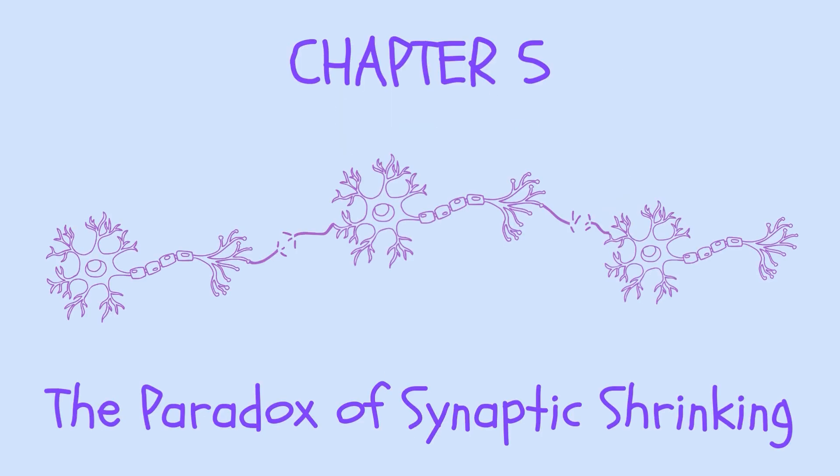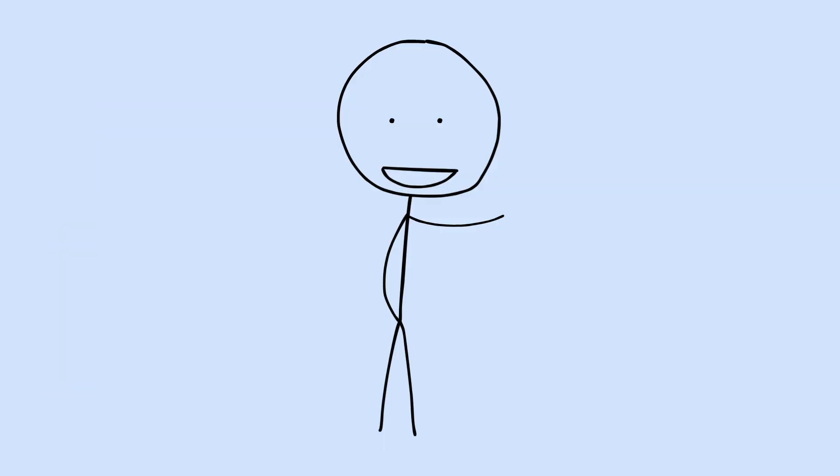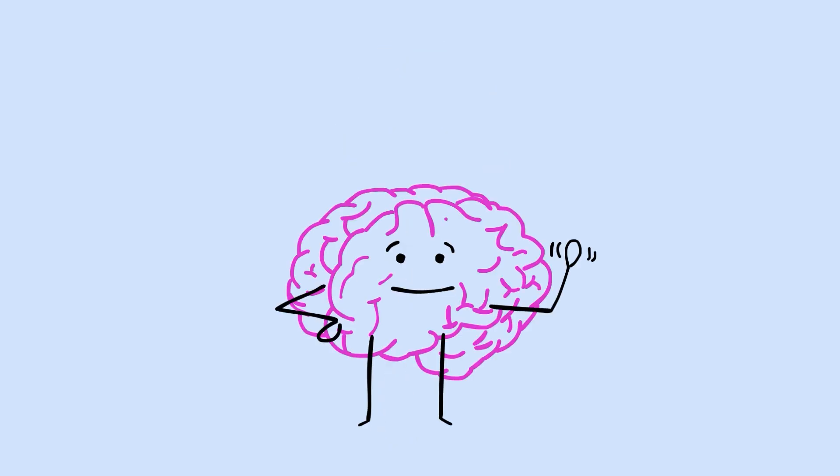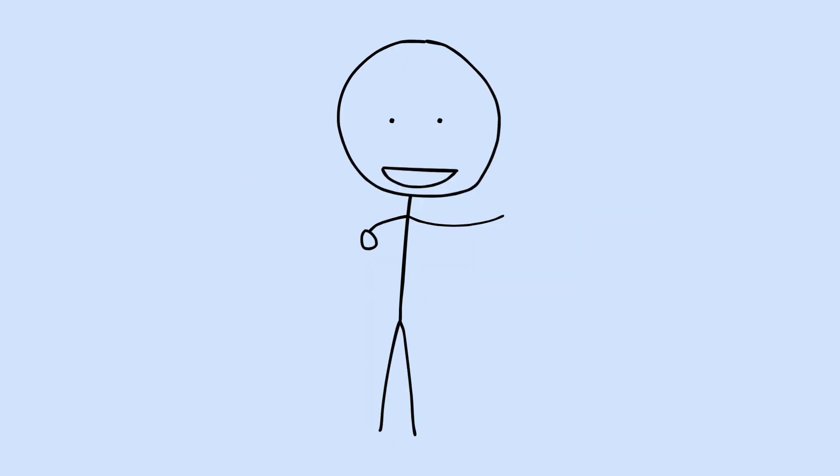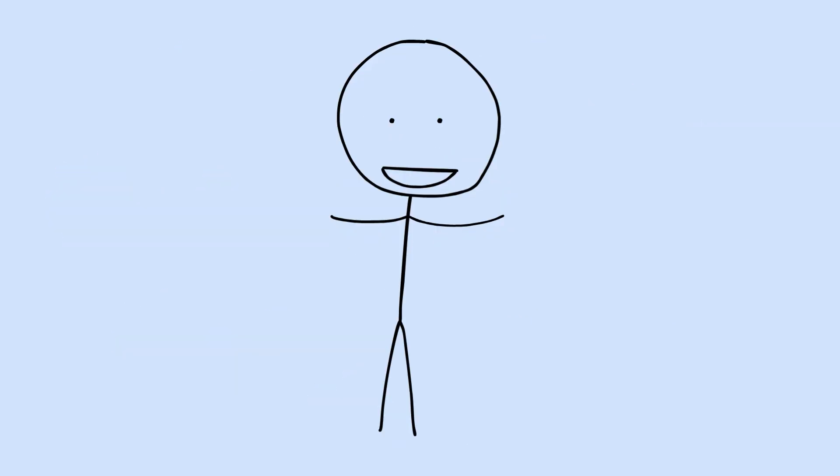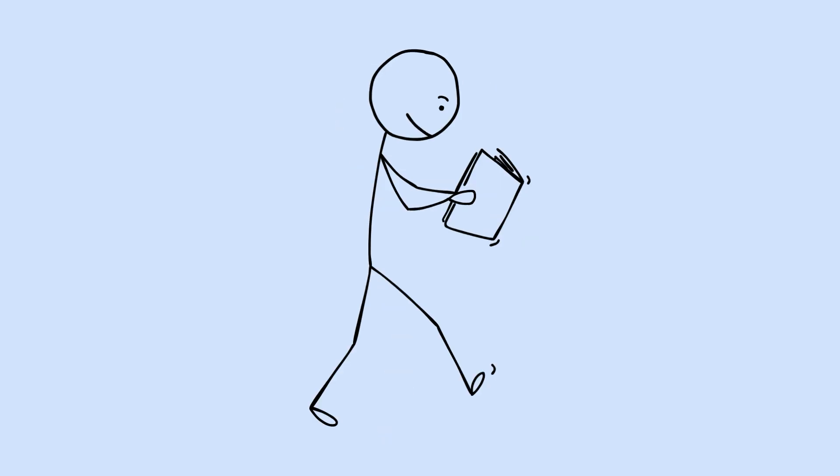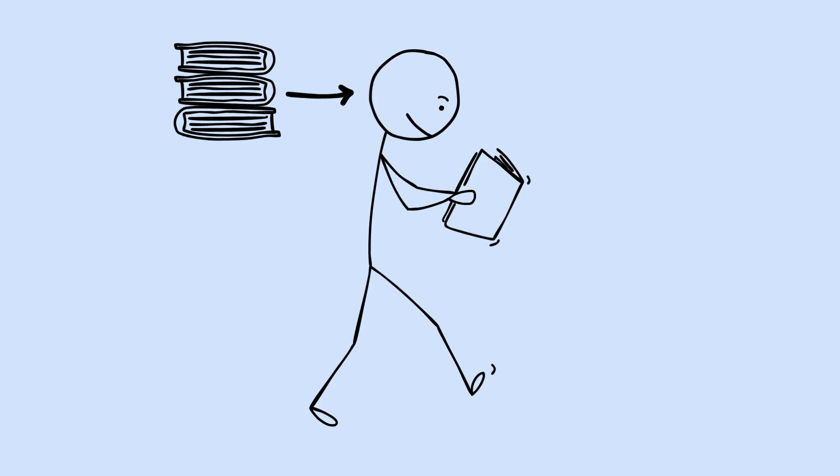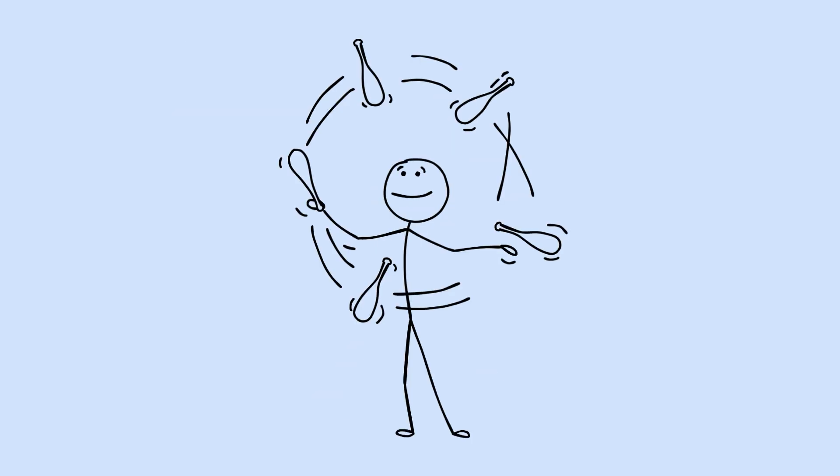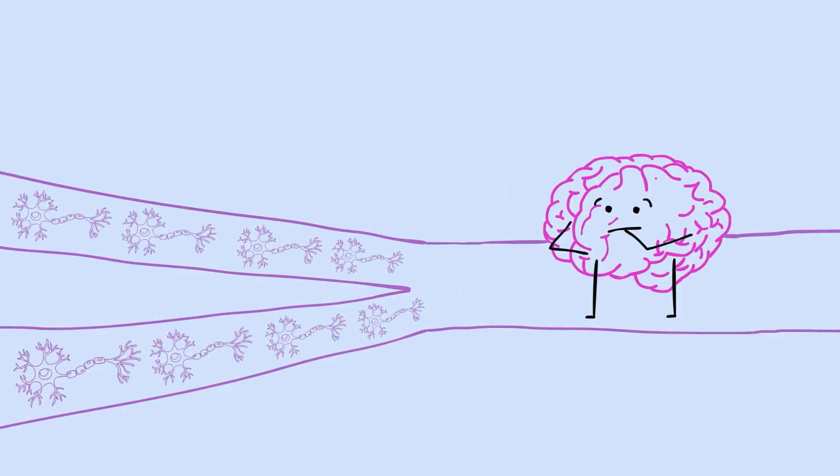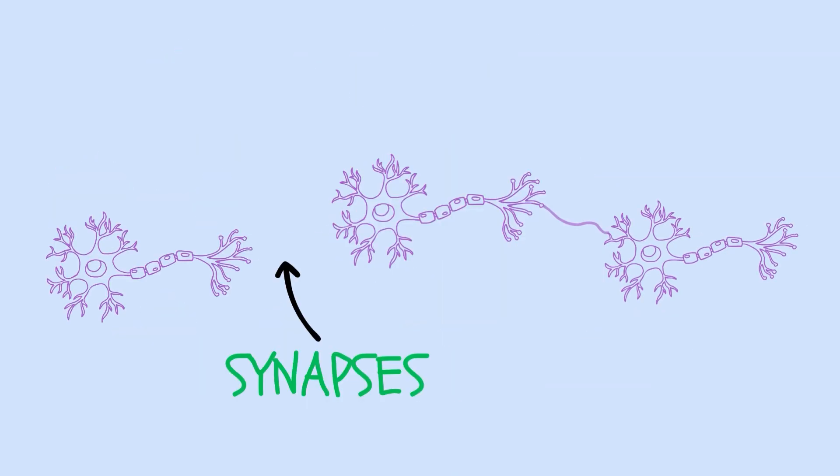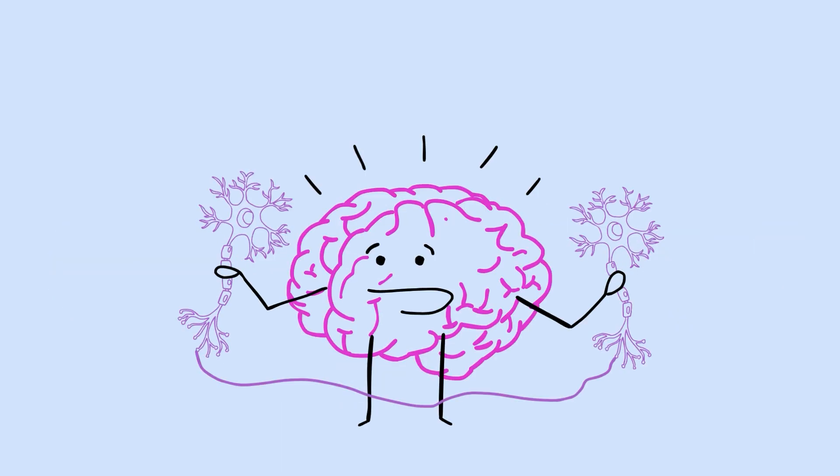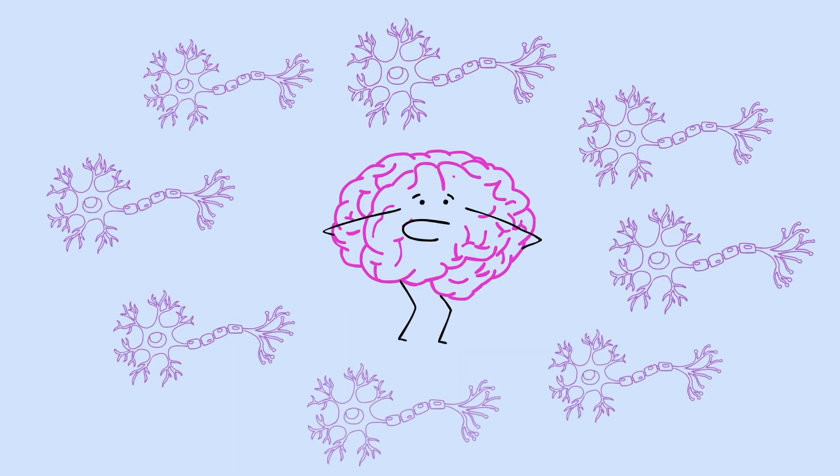Chapter 5. The Paradox of Synaptic Shrinking. Here's something that sounds completely backwards until you understand it. One of the most important things your brain does during sleep is weaken connections between neurons. Wait. Doesn't learning mean making connections stronger? Isn't that the whole point? Yes, during the day. While you're awake and learning, synapses, the connections between neurons, get stronger. Every new thing you learn, every skill you practice, strengthens certain neural pathways. But this creates a saturation problem. If synapses just kept getting stronger indefinitely, they'd eventually max out. The system would become overwhelmed. It would be like trying to highlight every word in a textbook. When everything is emphasized, nothing stands out.